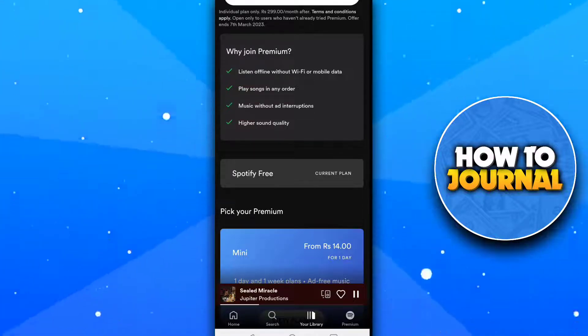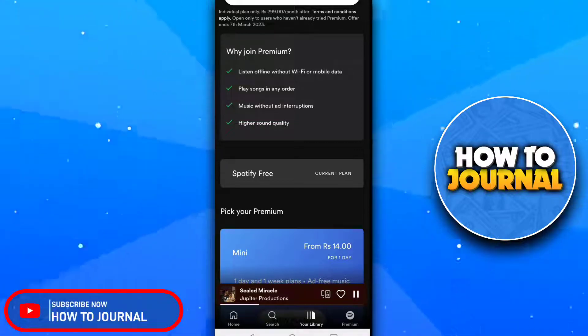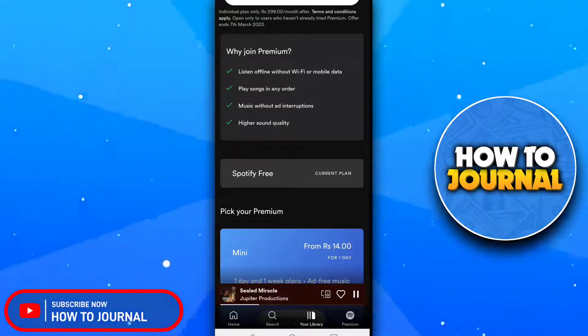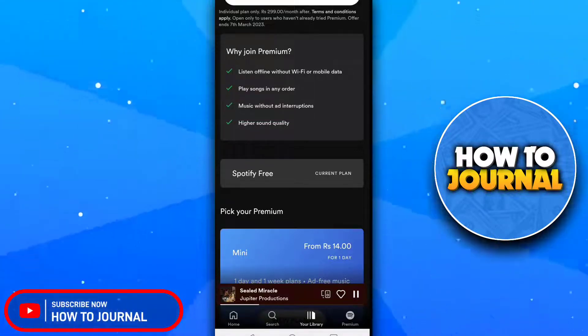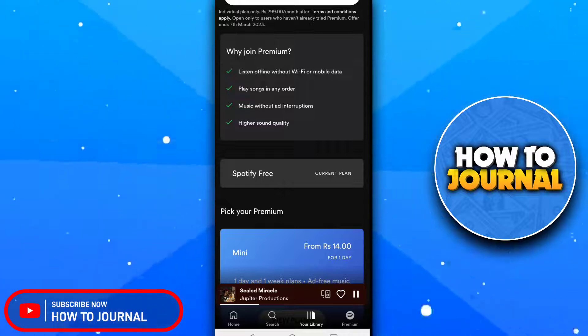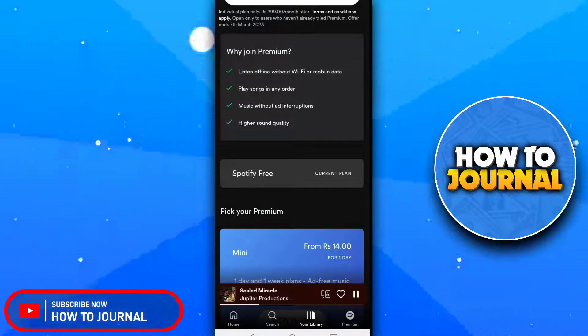So this was our tutorial for today. Please give this video a like, subscribe to the How To Journal channel, and I will see you in another video.